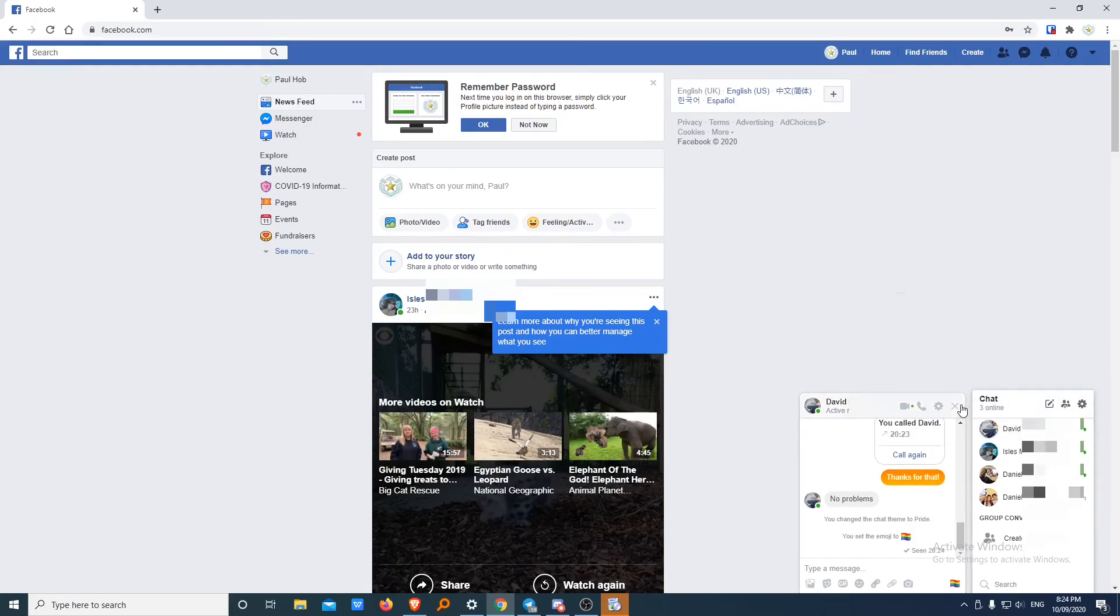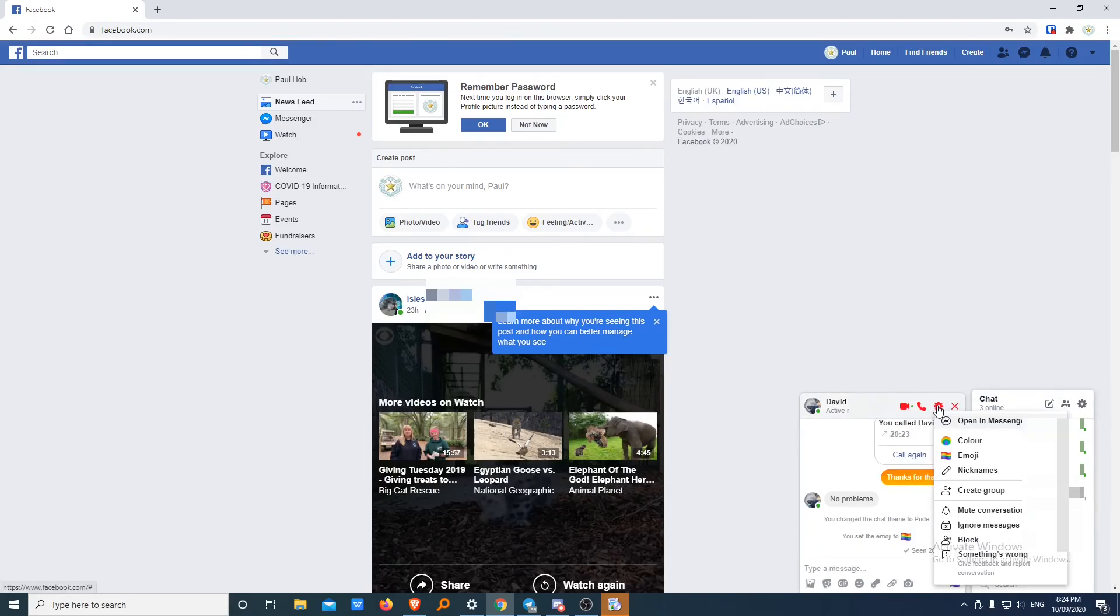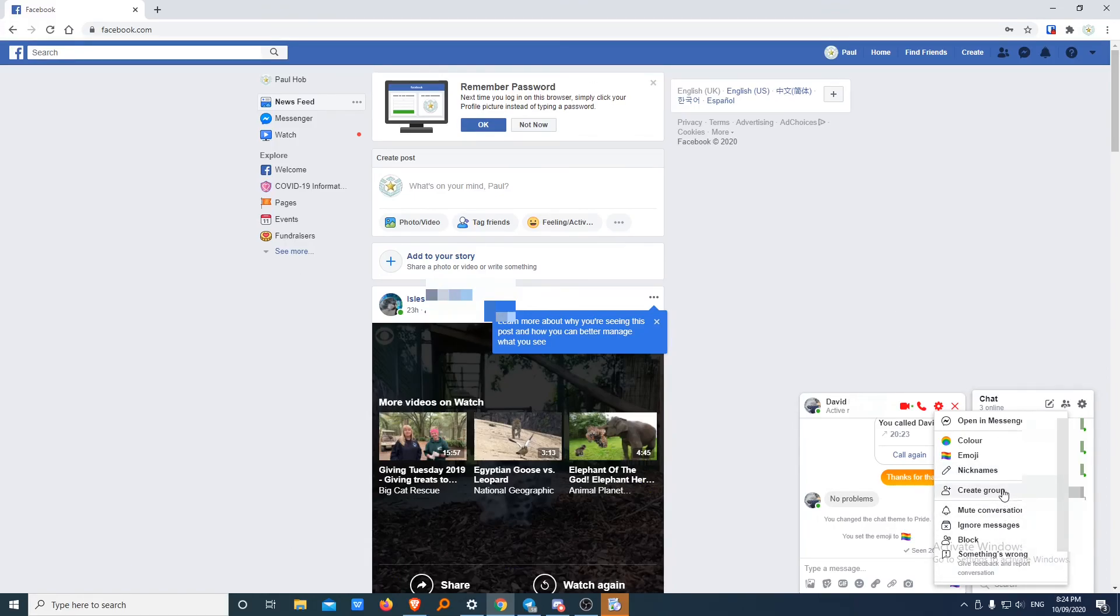Under options, you can add your own nickname. Create groups. So you can create a group of people. You can add more people into the group. Once again, that would be good for if you had multiple people you wanted to talk to at the same time.